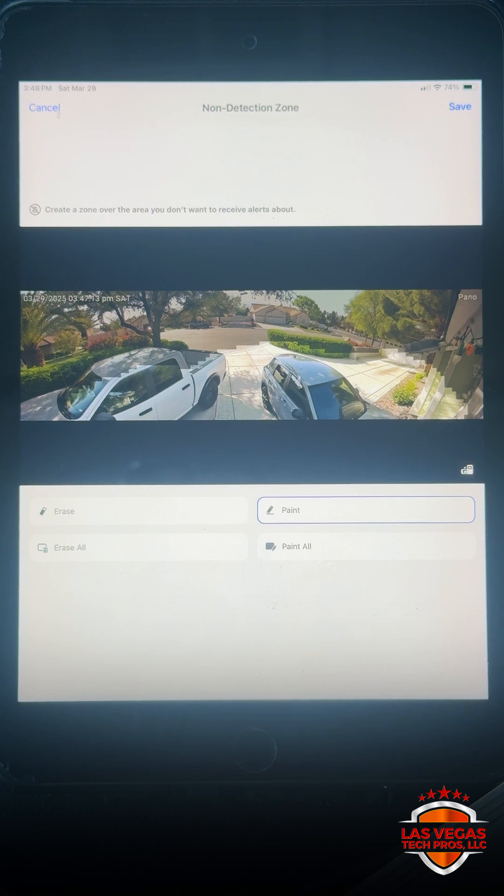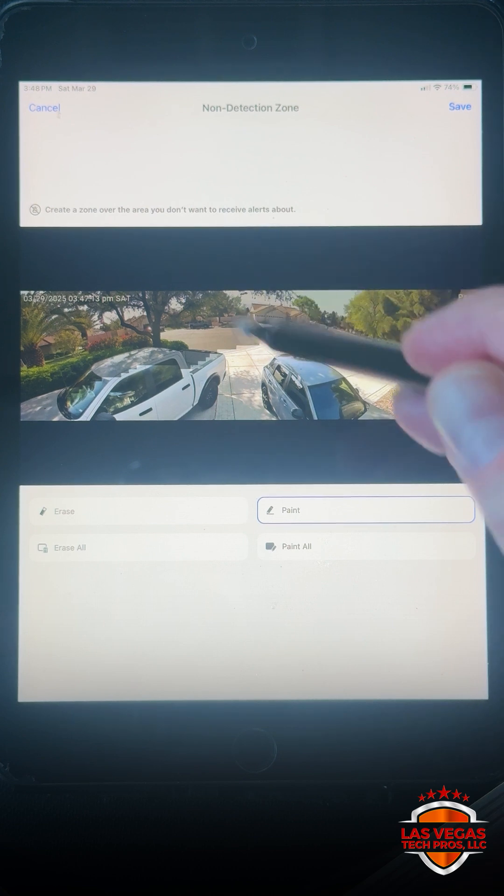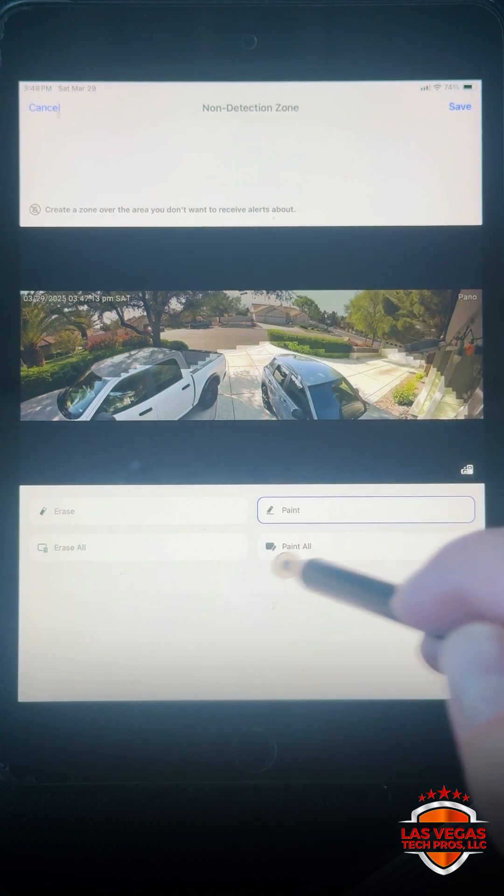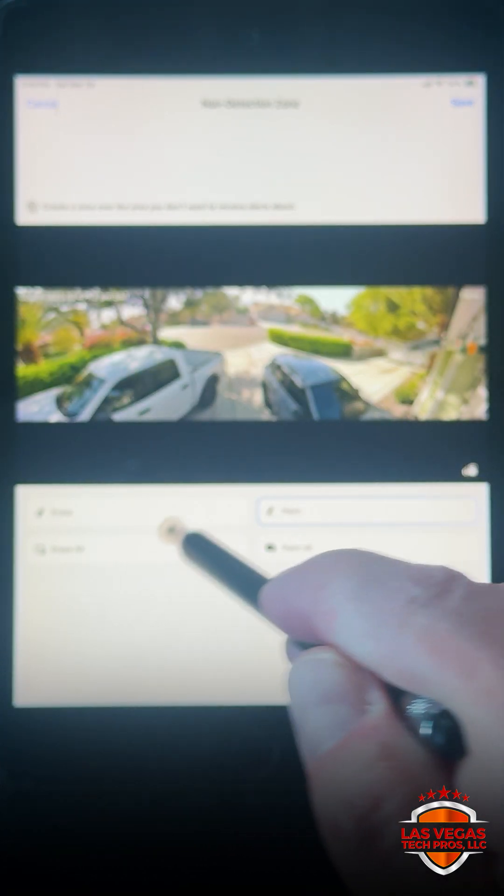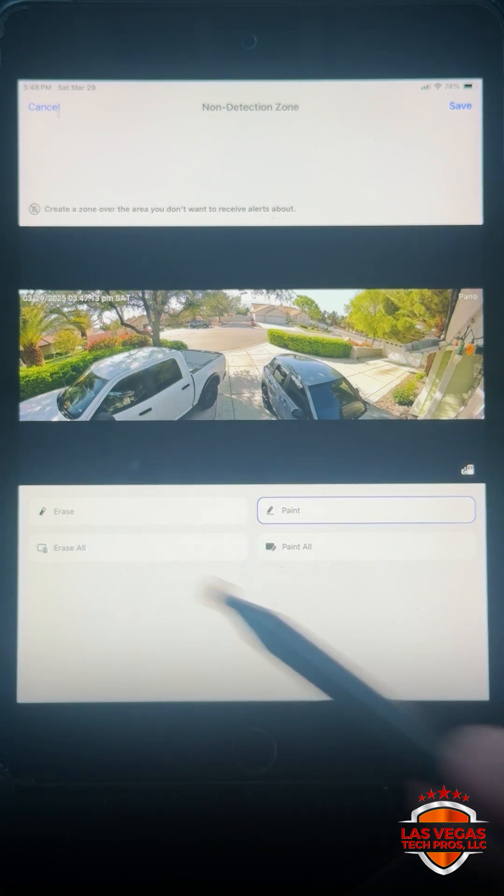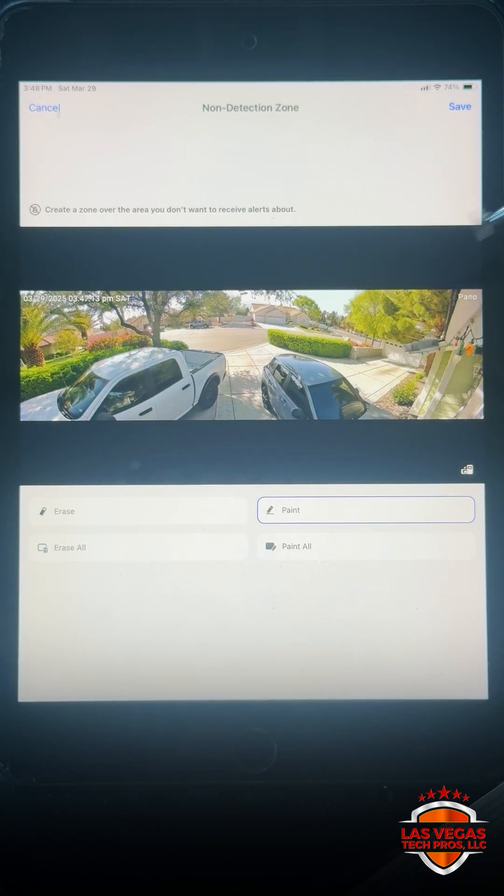You can see on here I've already set that up but what we'll do is we'll hit erase all. So now the whole area is clear.